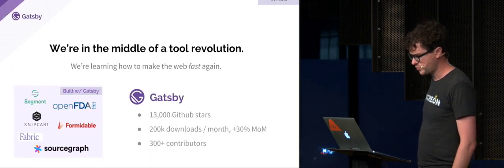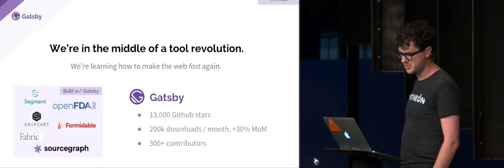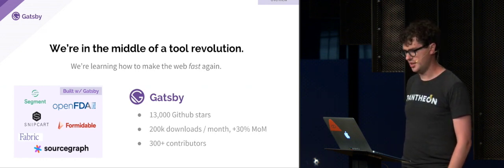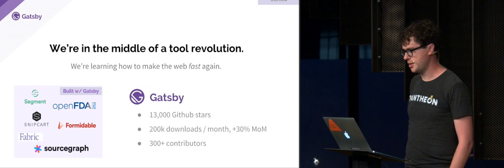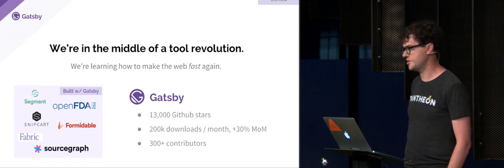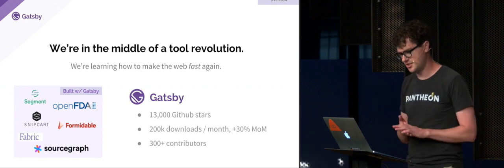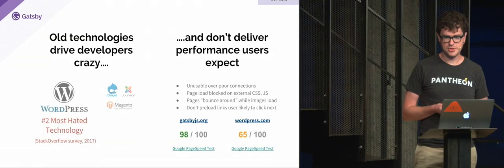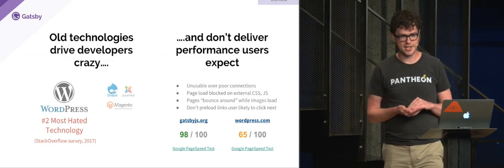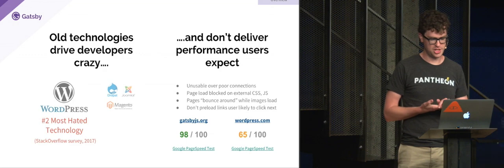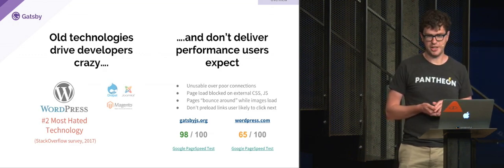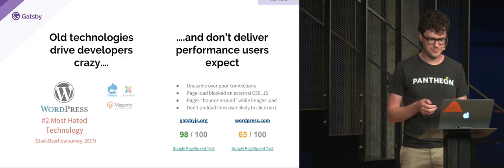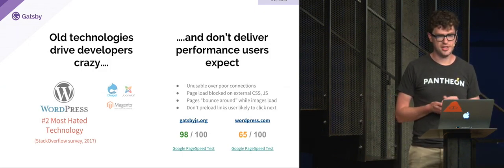So we kind of see ourselves in the middle of a tool revolution, learning how to make the web fast again. The web is 15, 20 years old, and tons of things have changed since it started. Most of the web is running on decade-plus year-old technology. We have WordPress, Drupal, Joomla, Magento, etc. And they don't inspire a lot of love oftentimes.